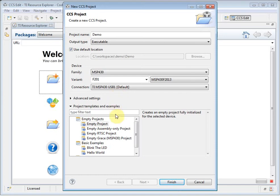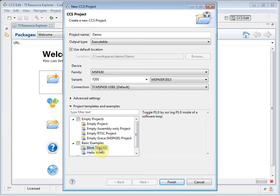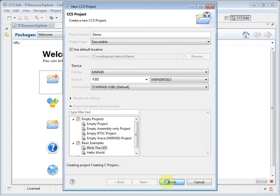I can either choose to create an empty project, or I can select from a list of available templates. I am going to select the template to blink the LED. We can now click on Finish and create the project.